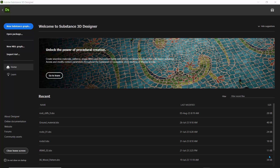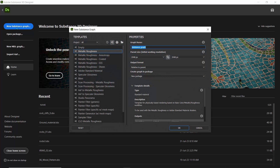Hi there and welcome. In today's lesson I'll show you how you can create a tree bark material using Substance Designer. So let's jump in. I'm going to go over here and click 'New Substance Graph' because we want to create a new graph. I'm going to call this 'tree bark' and leave everything at the default, because it's on the metallic roughness workflow.